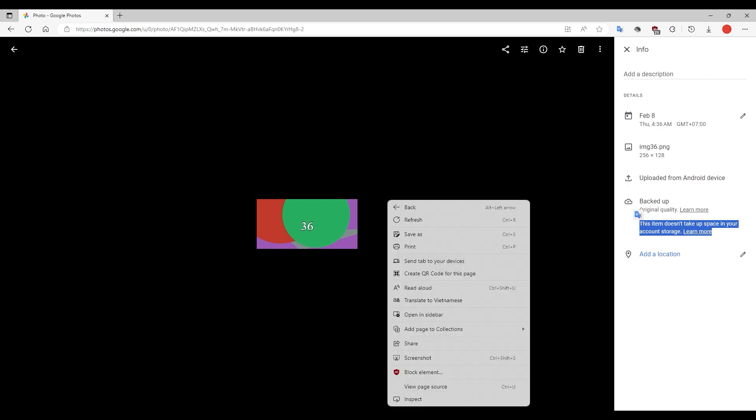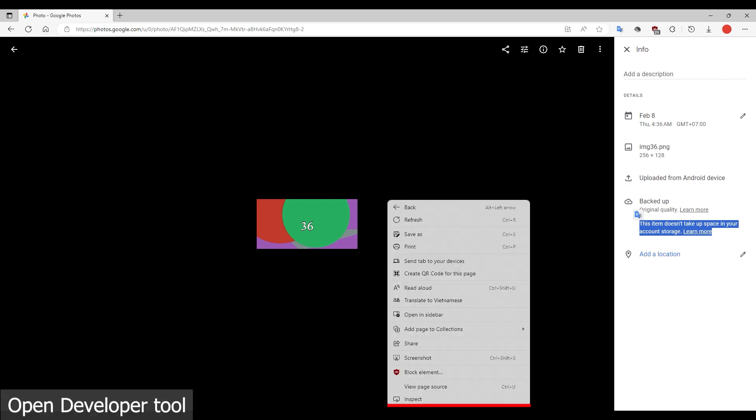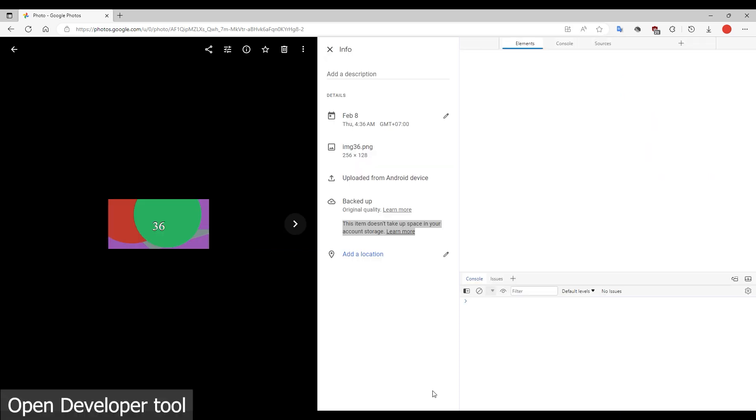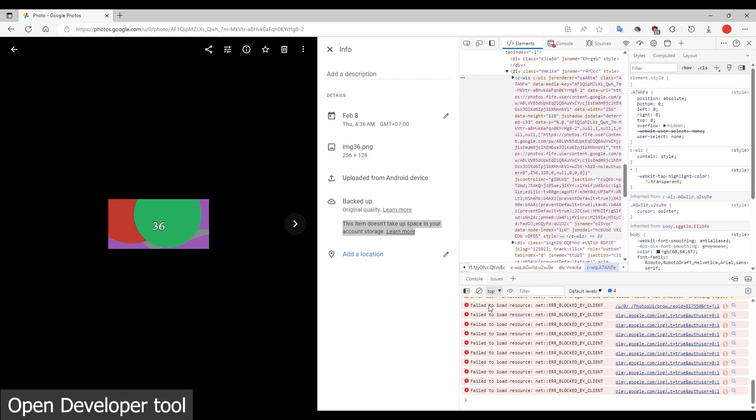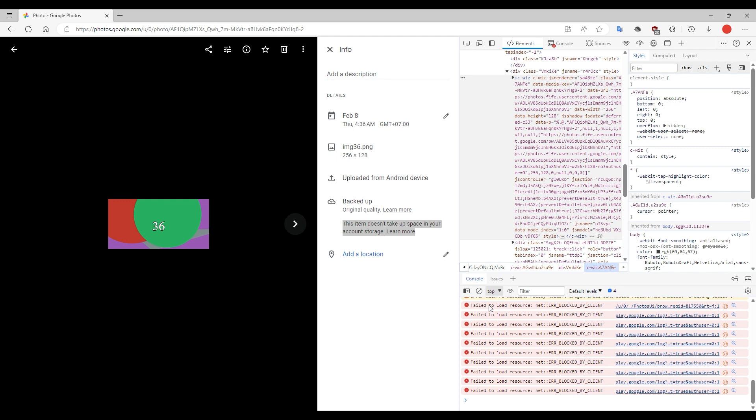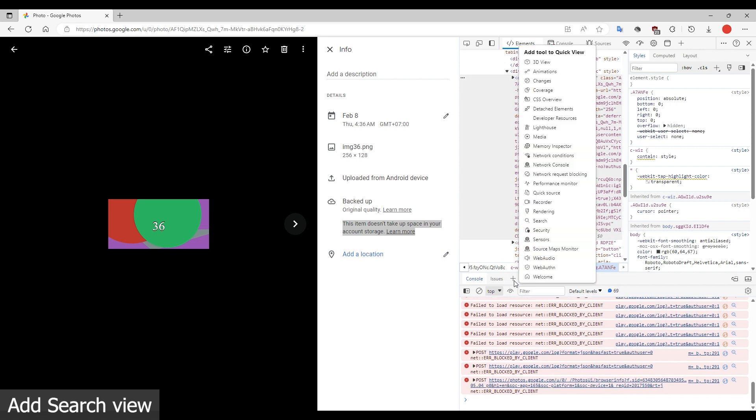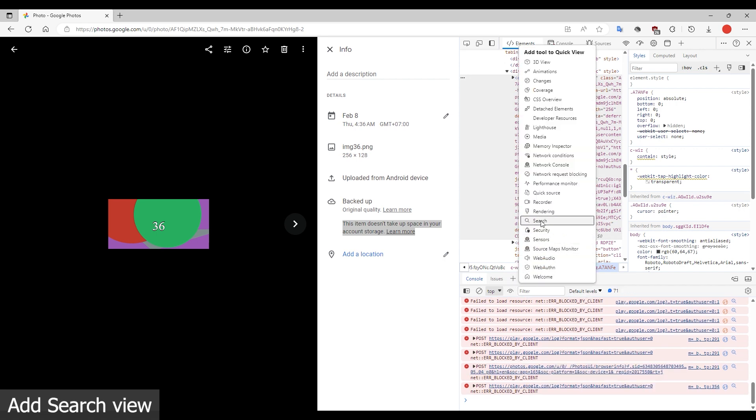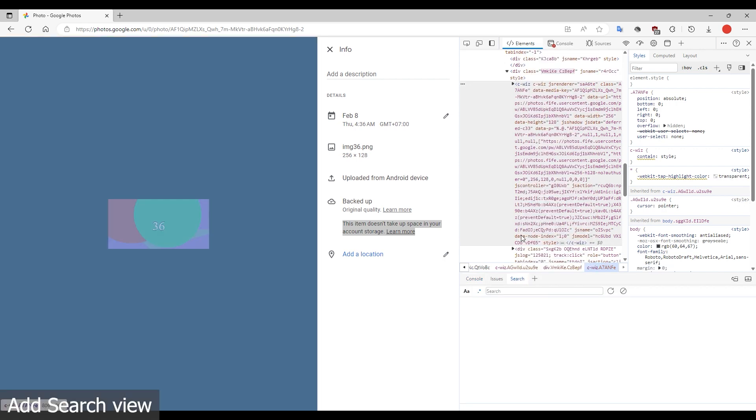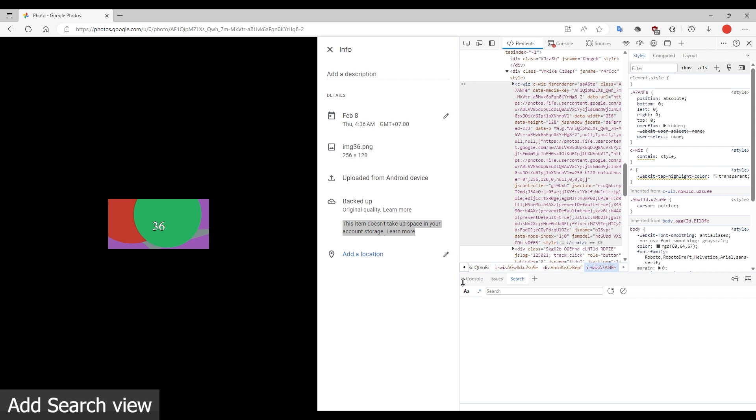Right-click in an empty area. Click Inspect to open the developer tool. In the top area, click the Plus button. Click Search to add a search view.